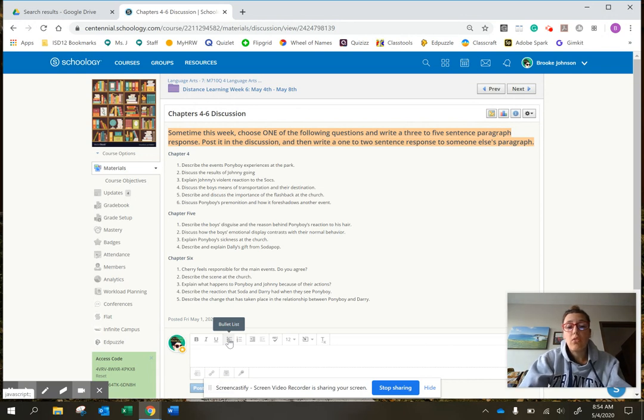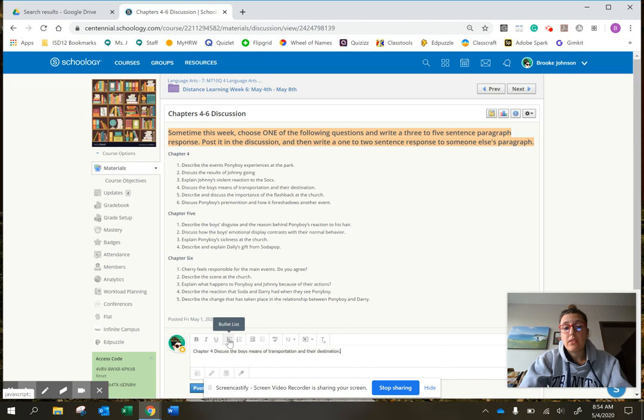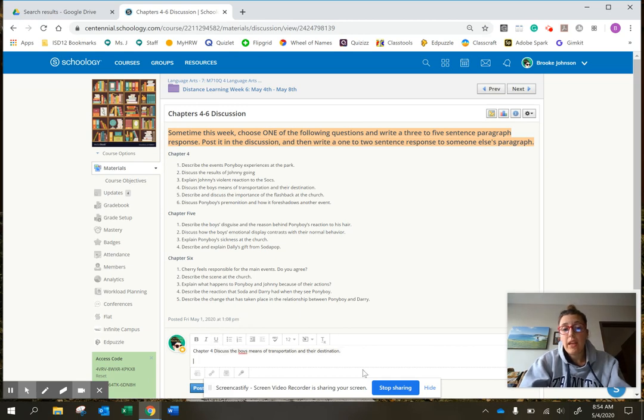So I would just do like chapter four, paste a question in there, and then I would type my answer.